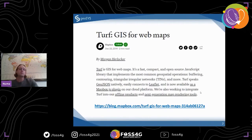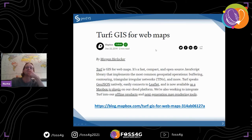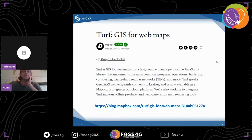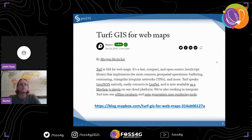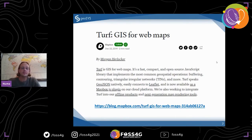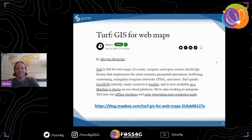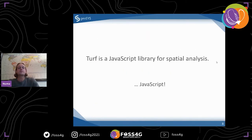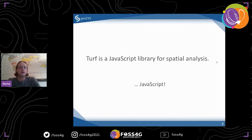So what is Turf? There's a blog post from around Christmas 2014 — so it's been around a while. The idea was: GIS for web maps. And the point is that Turf uses JavaScript — it's a JavaScript library. If you're into programming and you know JavaScript, you have a bunch of libraries, and Turf is one of them.